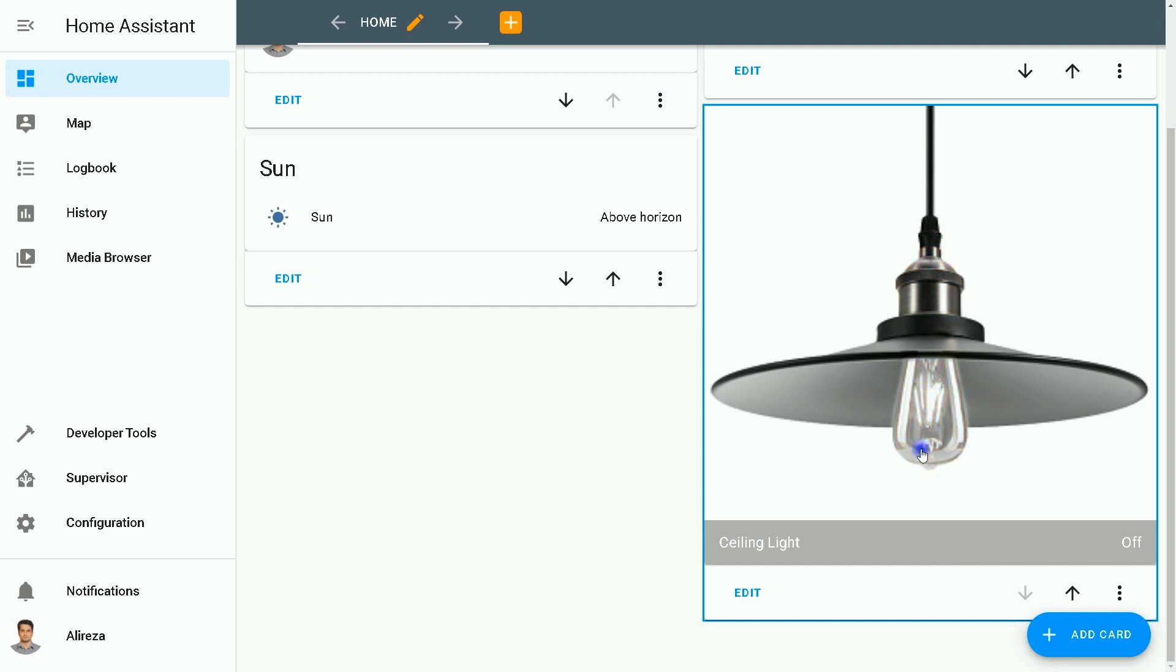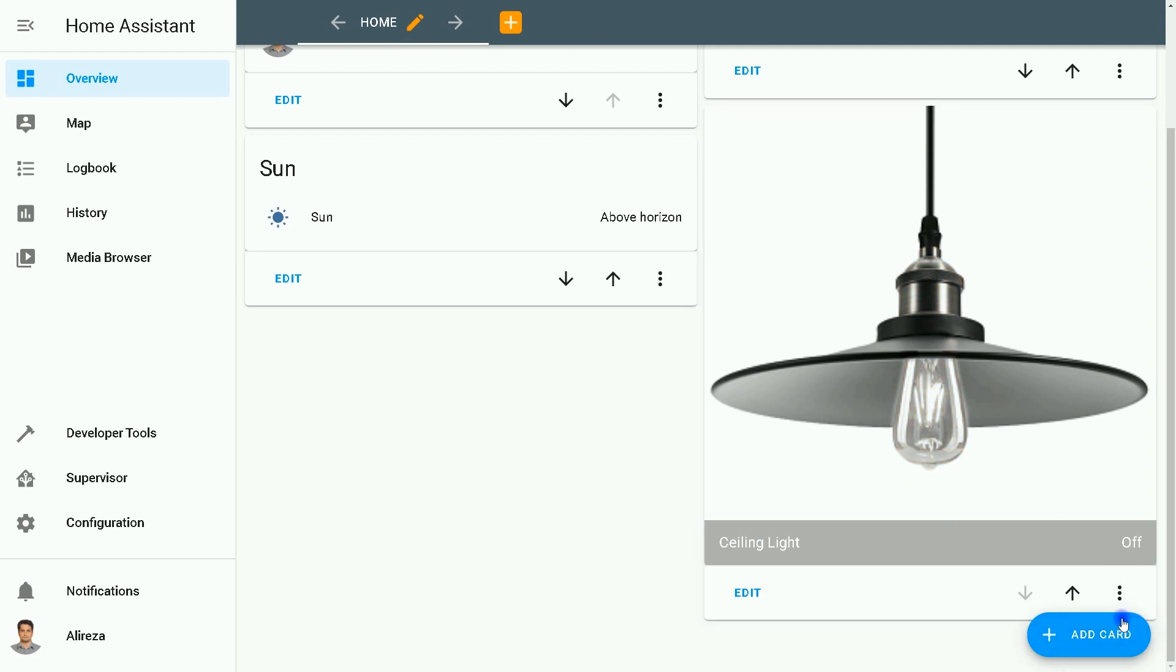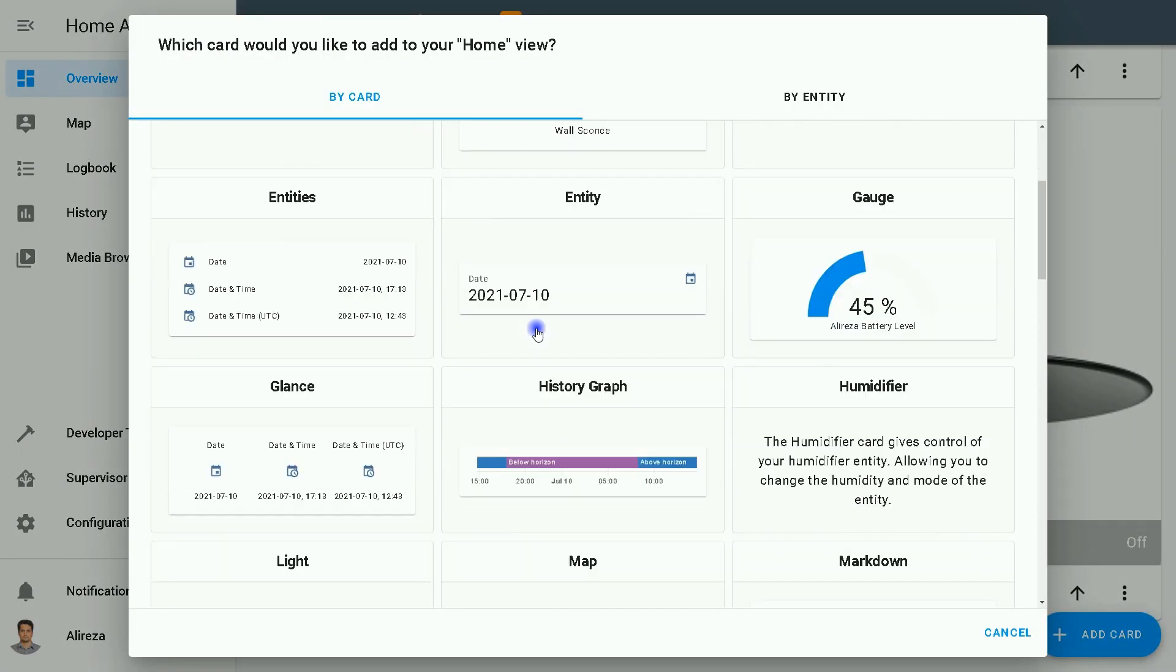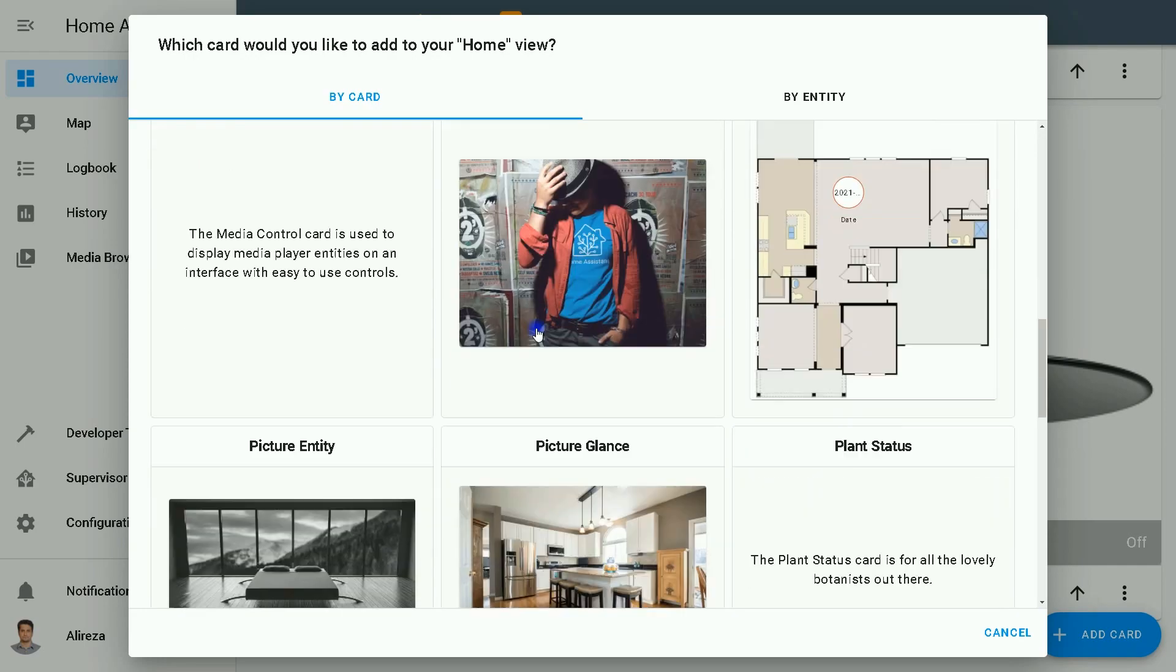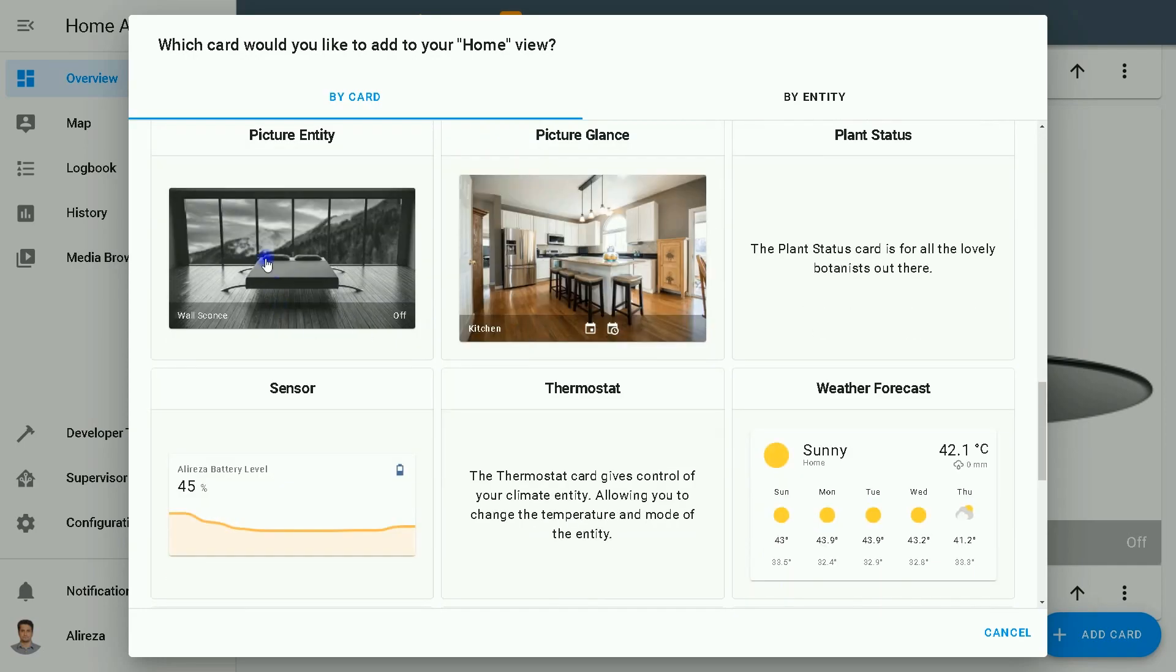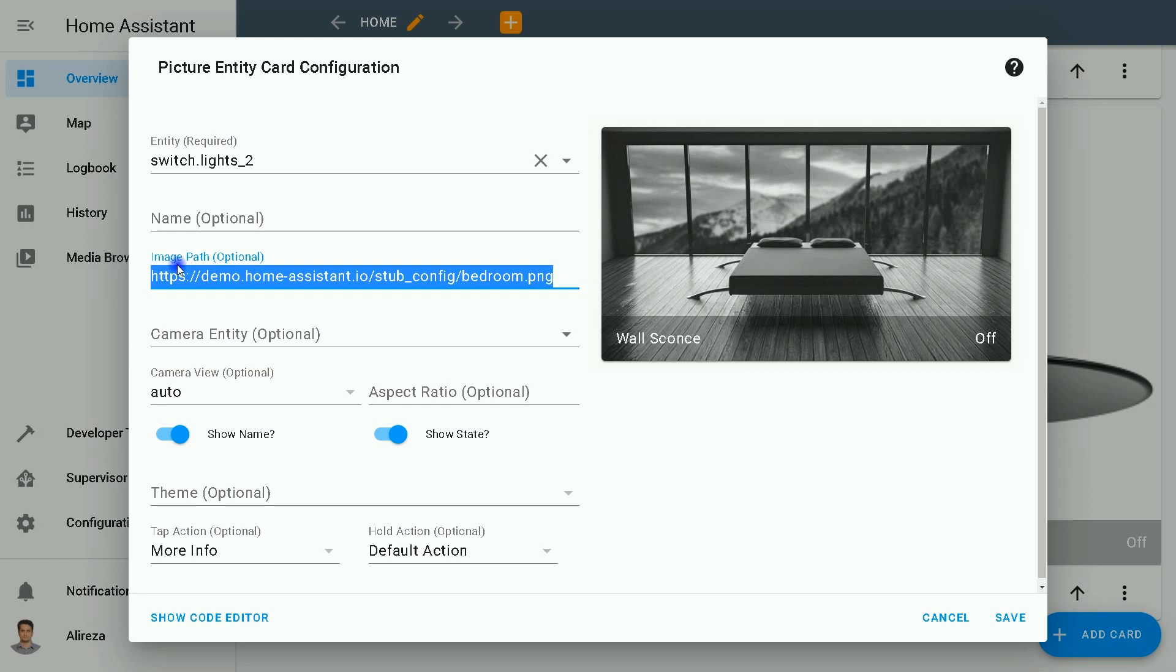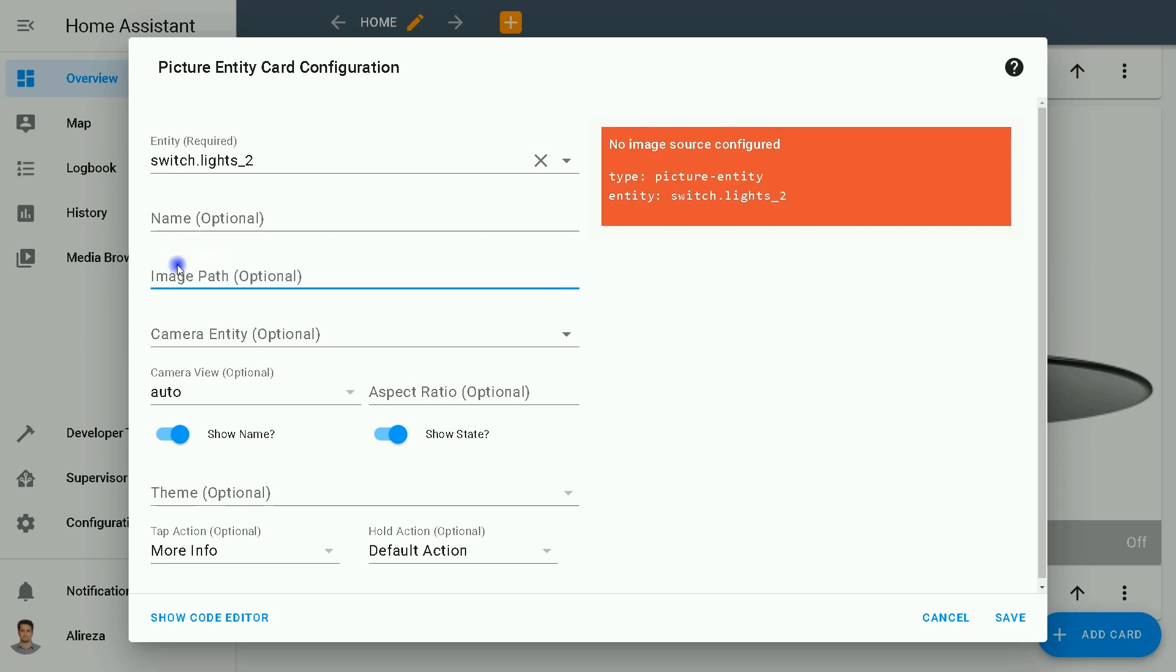on or off the light and you see that the color changes. Let's add another card. I click on Add Card, then select Picture Entity. I do not want this picture. Using the second picture I uploaded in Home